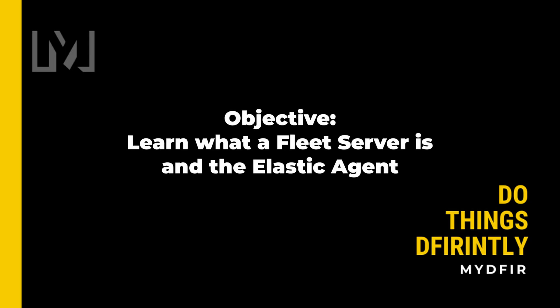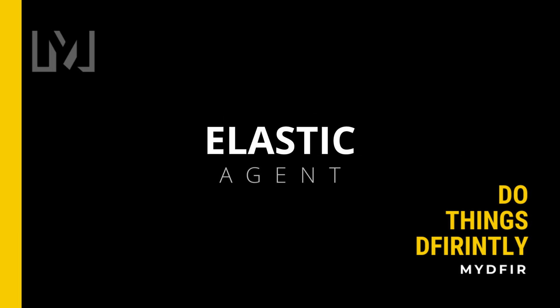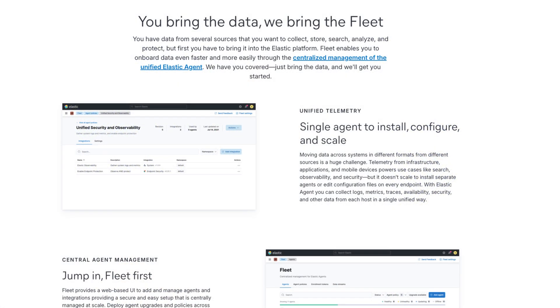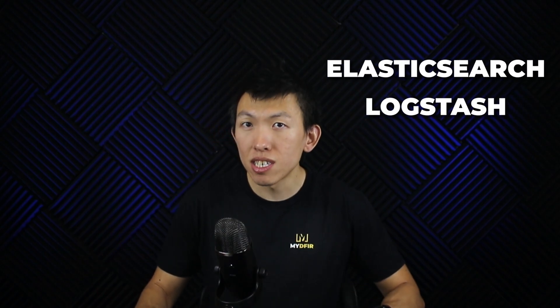In this video, I'll go over what a fleet server is and the Elastic agent. The Elastic agent provides us with a unified way to add monitoring for logs, metrics, and many other different types of data. These agents work based off of policies that you can update and add additional integrations and protections, and will tell the endpoint what logs it should forward to your Elasticsearch or Logstash instance.